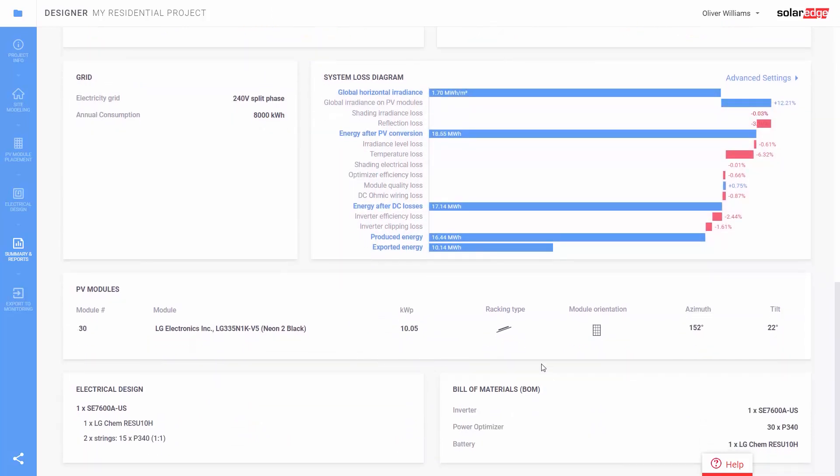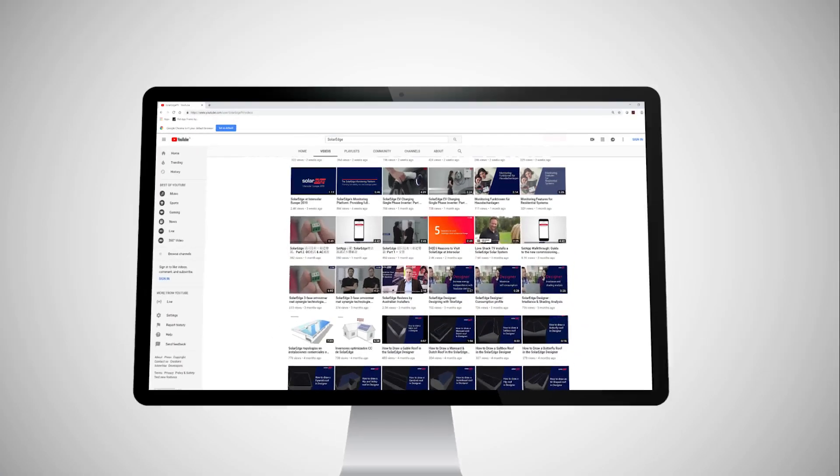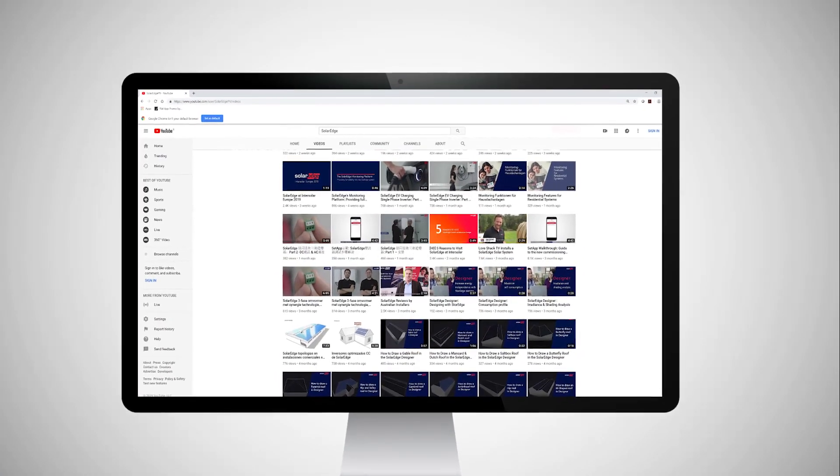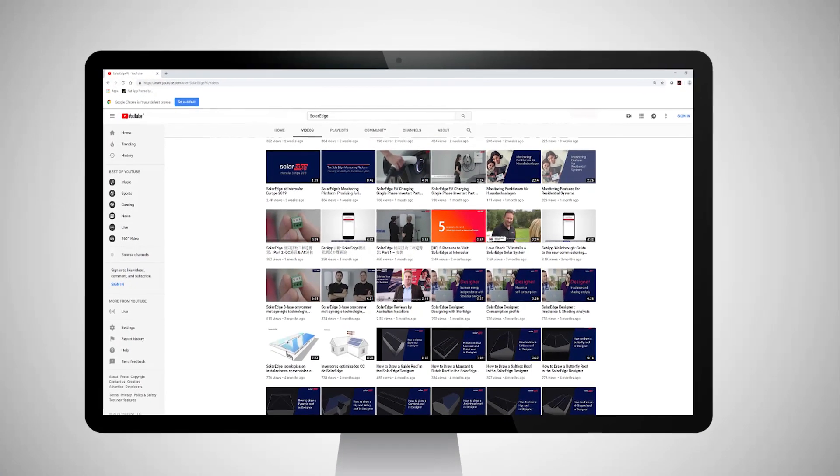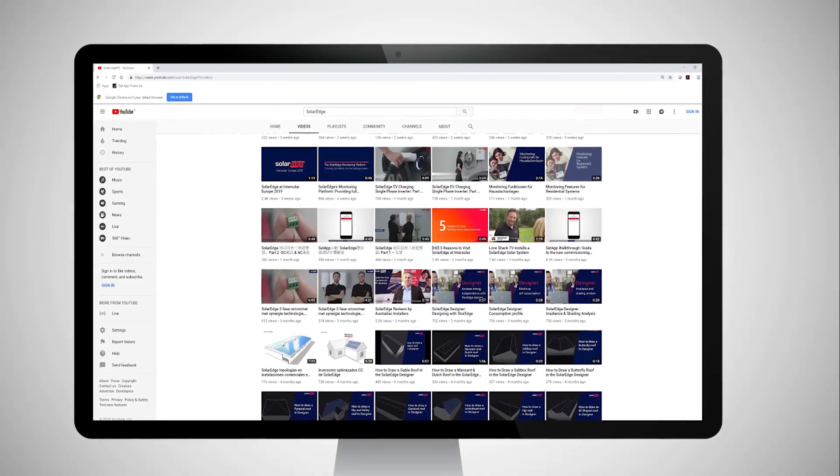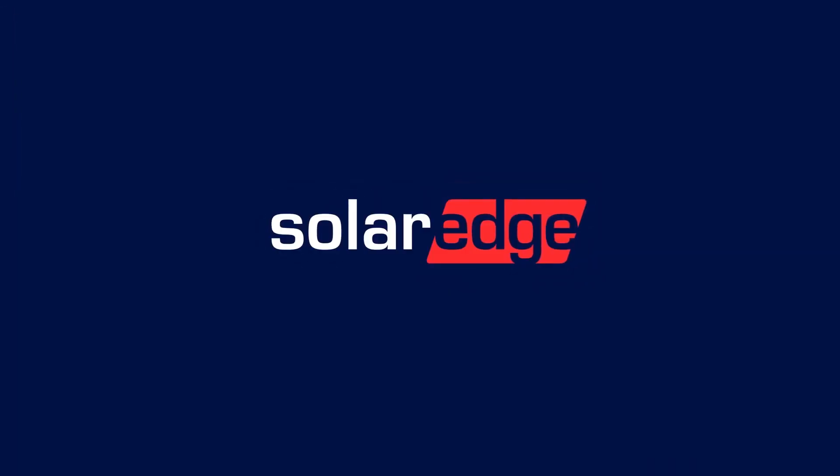We also provide a bill of materials with SolarEdge equipment to assist when ordering through your distributor to make sure you get the right parts. We hope you've enjoyed this video. Stay tuned for more how-to instructions from SolarEdge.